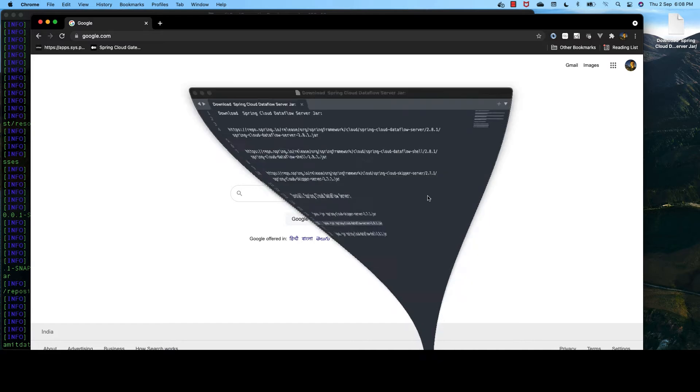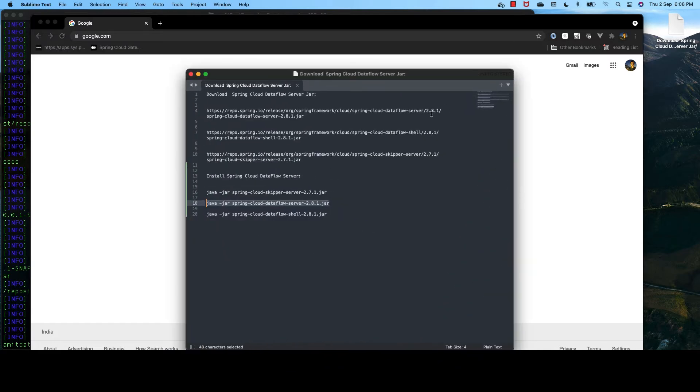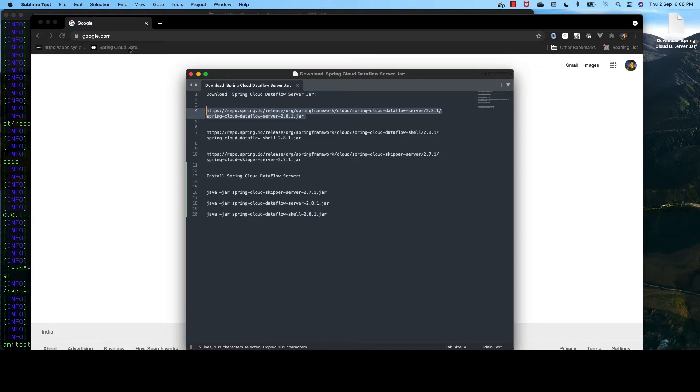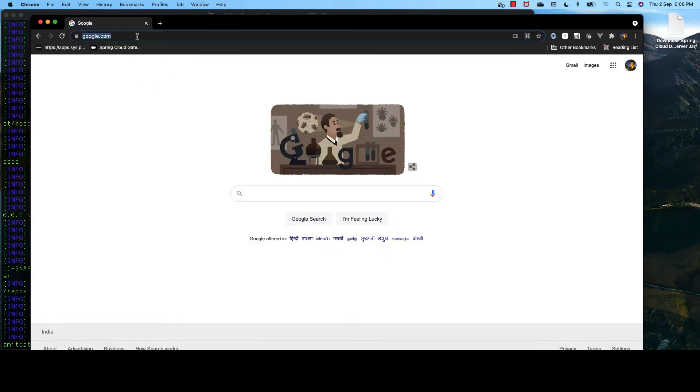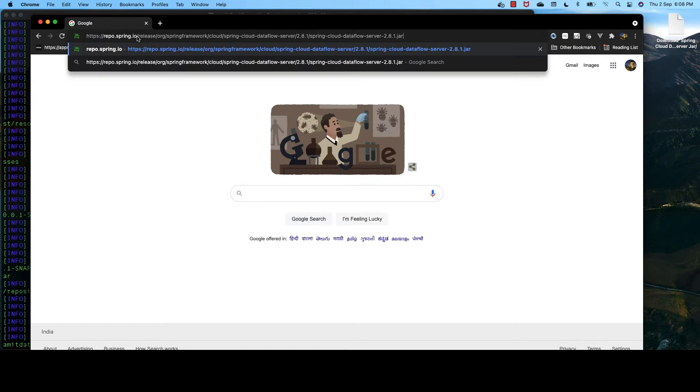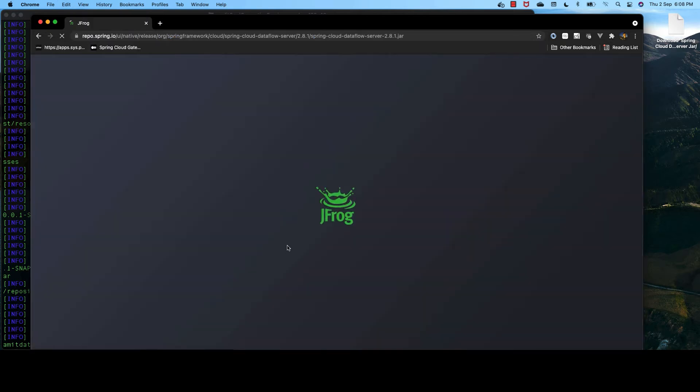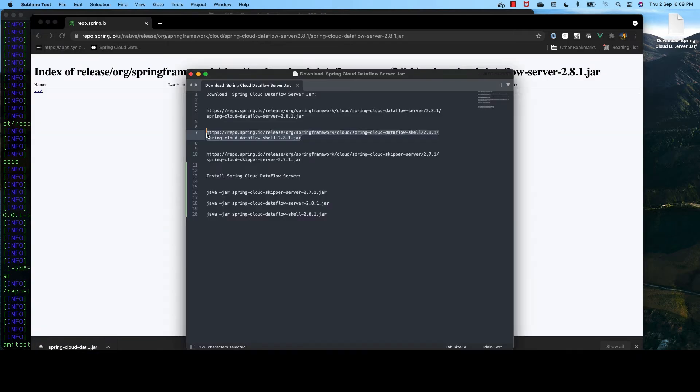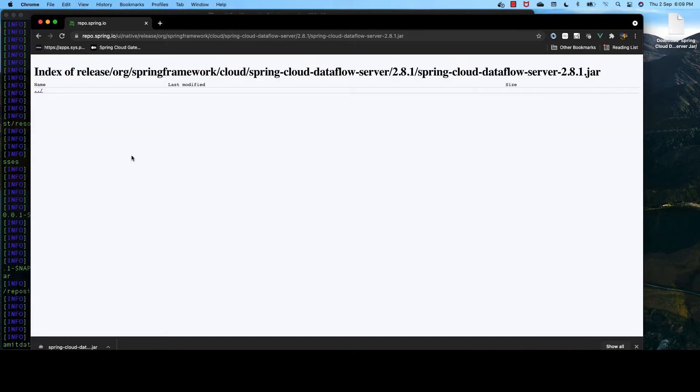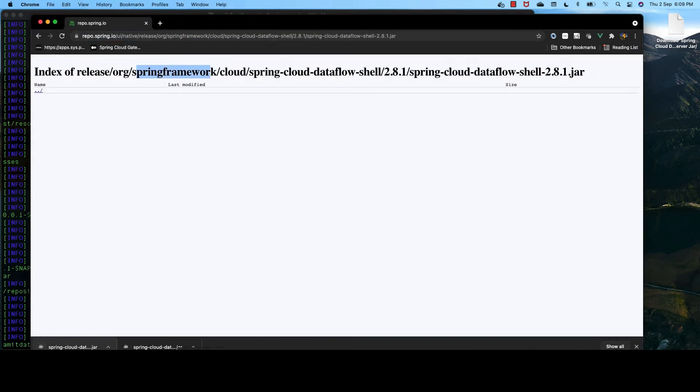Now, we need to download a few JAR files for Spring Cloud Dataflow server. Let's download this. This is the Spring Cloud Dataflow JAR.